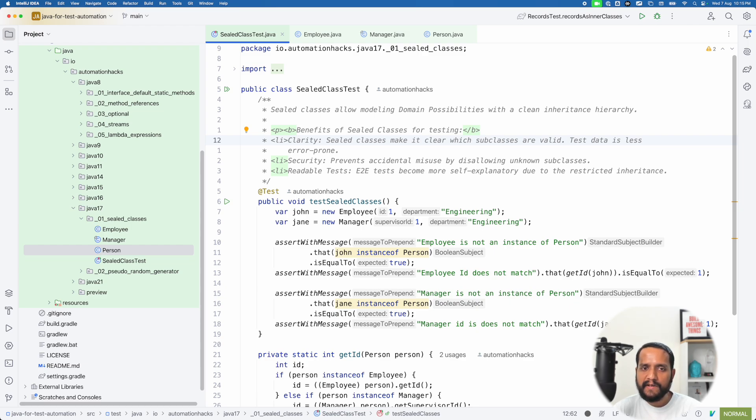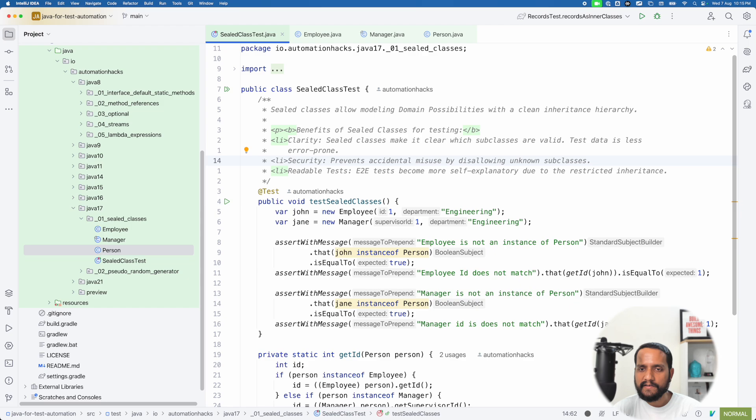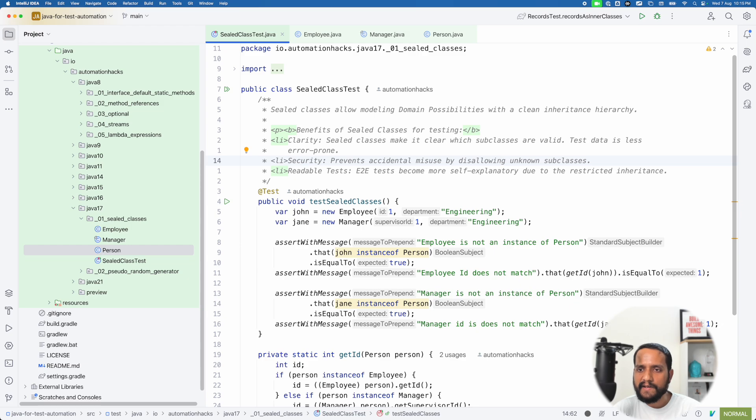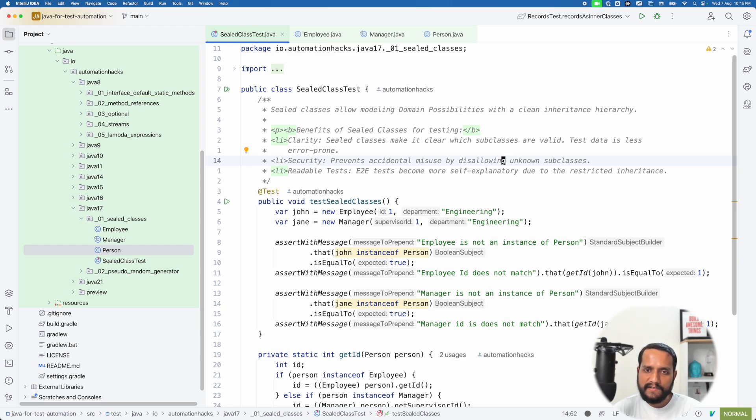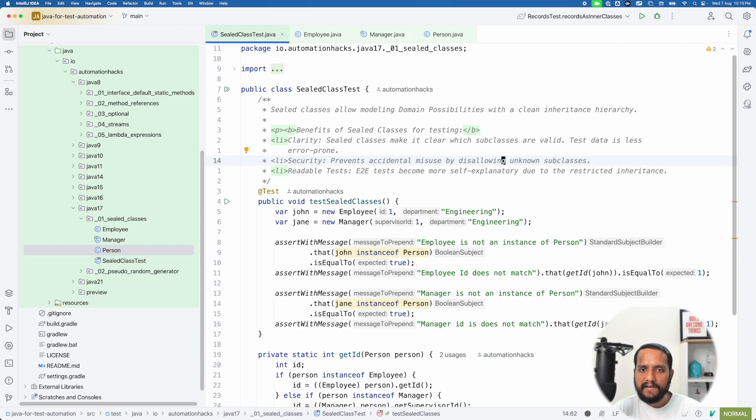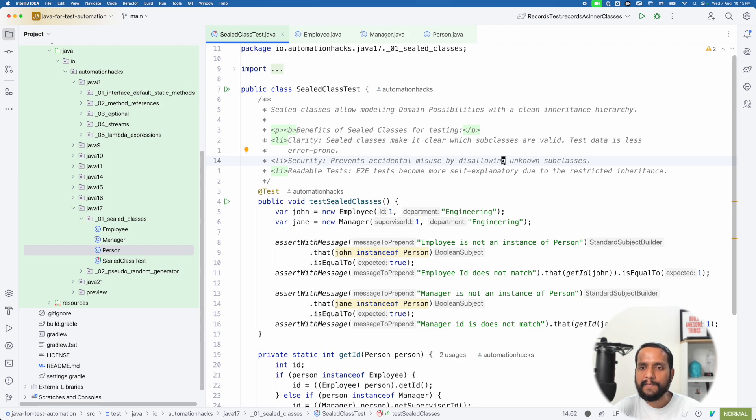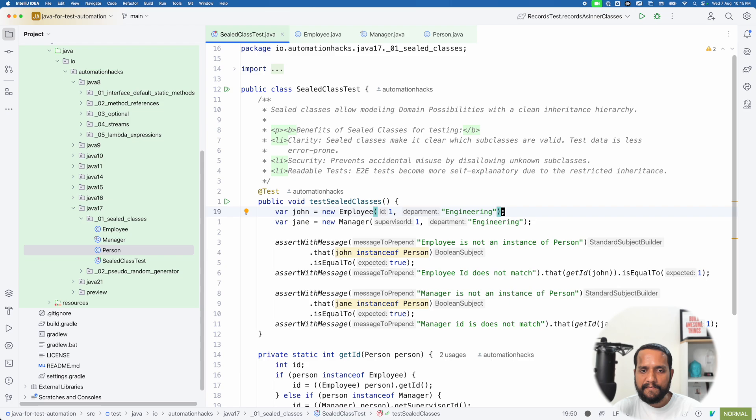Also, before we go there, what would really be the benefit, right? So one is, of course, security, wherein you kind of prevent accidental misuse since you don't allow any sort of unknown subclasses to be created. The other thing is since your class hierarchy is pretty much sealed and there is a restriction there, your end to end test will become much more self-explanatory because you can reason about the inheritance hierarchy easily. And yeah, it simplifies things a lot. It's one of the features that is becoming more important with modern frameworks and everything. So let's see an example here.